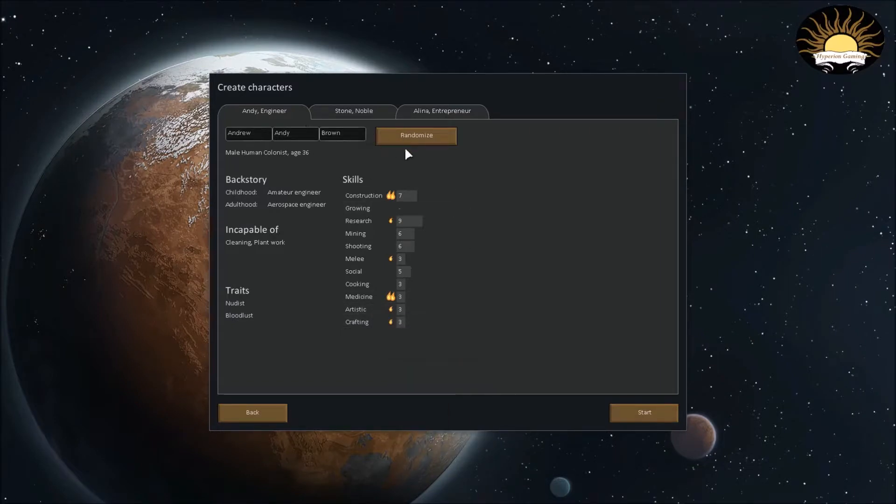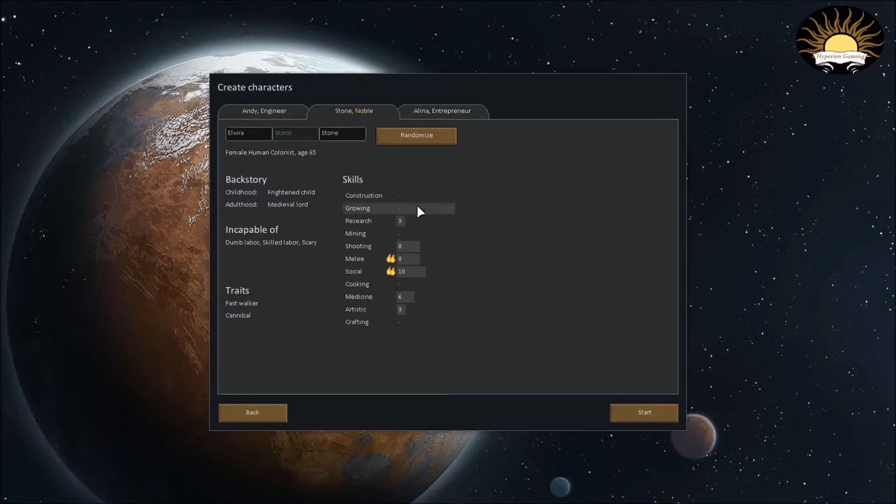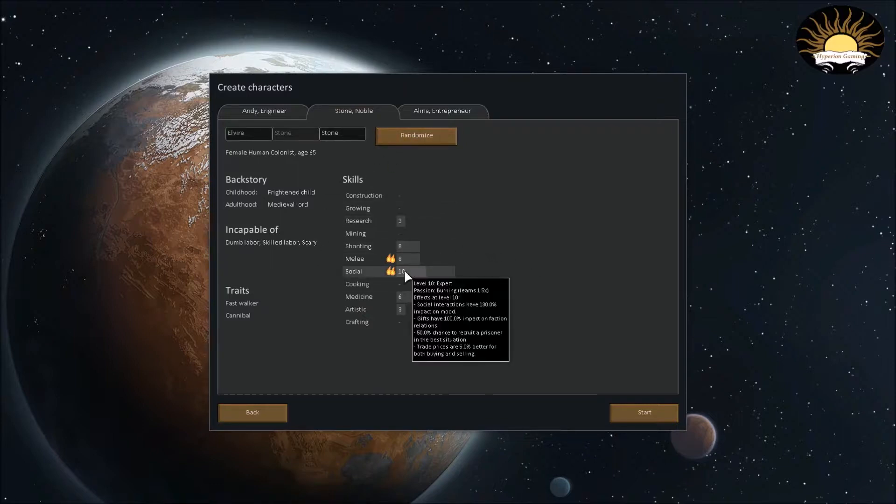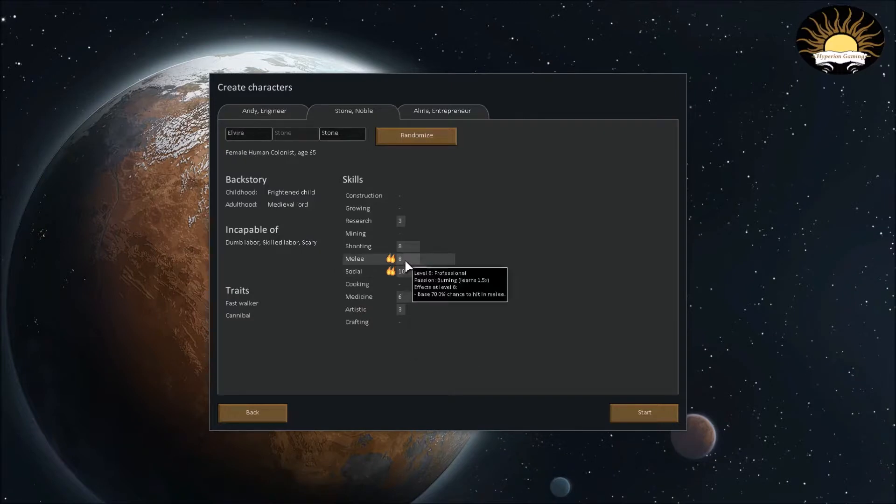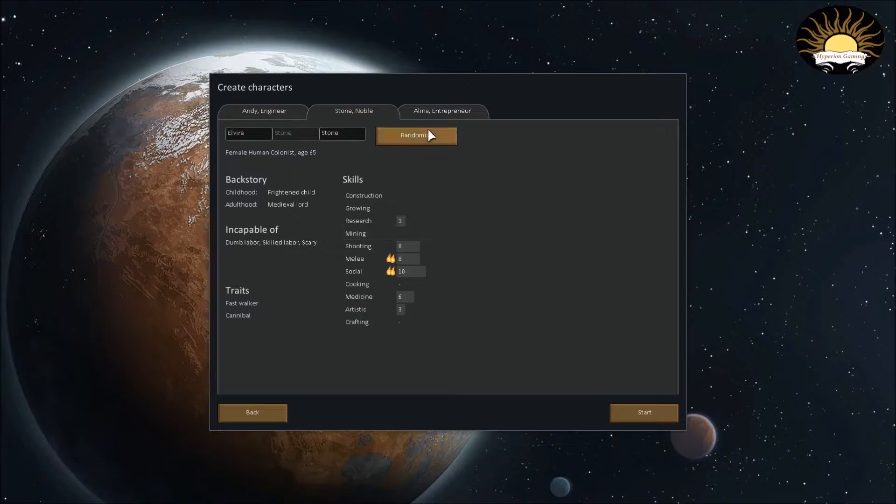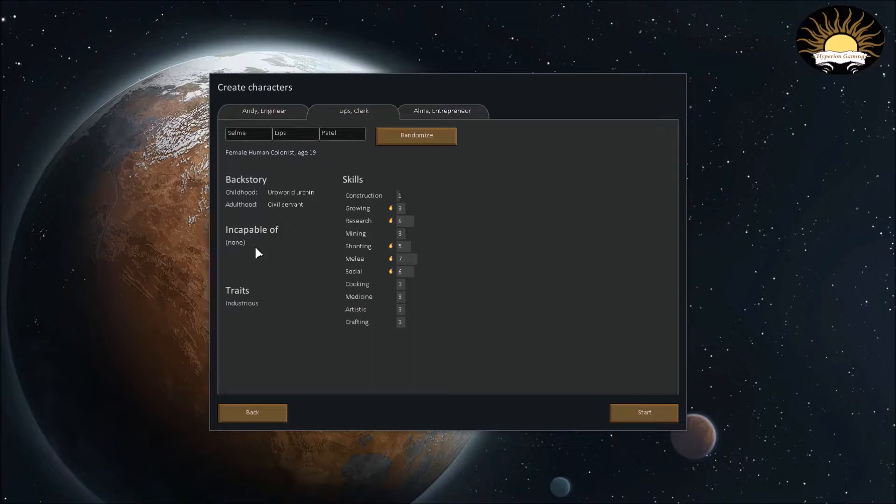Let's just look at these other characters that we have. This guy's incapable of dumb labor and skilled labor. So, and he's incapable of scary things. So I don't like this dude at all. He'd be a really great warden. And he's pretty good at shooting. But I'm just gonna randomize this guy. He's incapable of a lot of things. I don't like having people that are incapable of stuff. All right. This dude, he is incapable of nothing. Which is good.